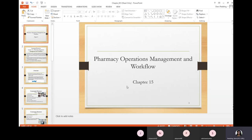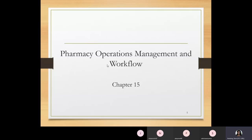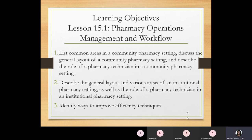This is chapter 15, which covers pharmacy operations, management, and workflow. The learning objectives include being able to list common areas in a community pharmacy setting, discuss the general layout of a pharmacy, especially in the community setting, and describe the role of a pharmacy technician in a community setting.